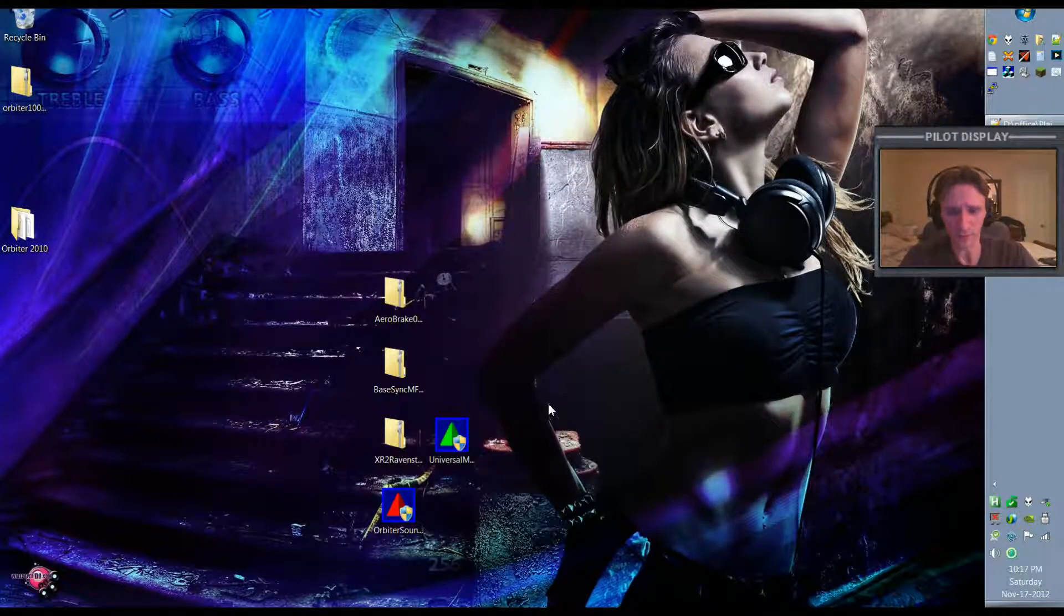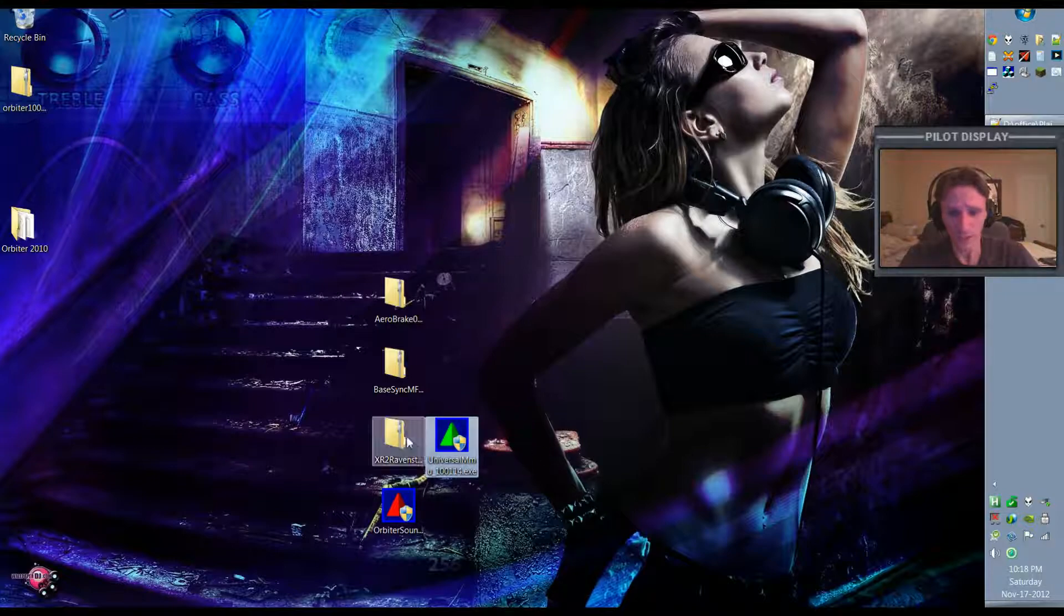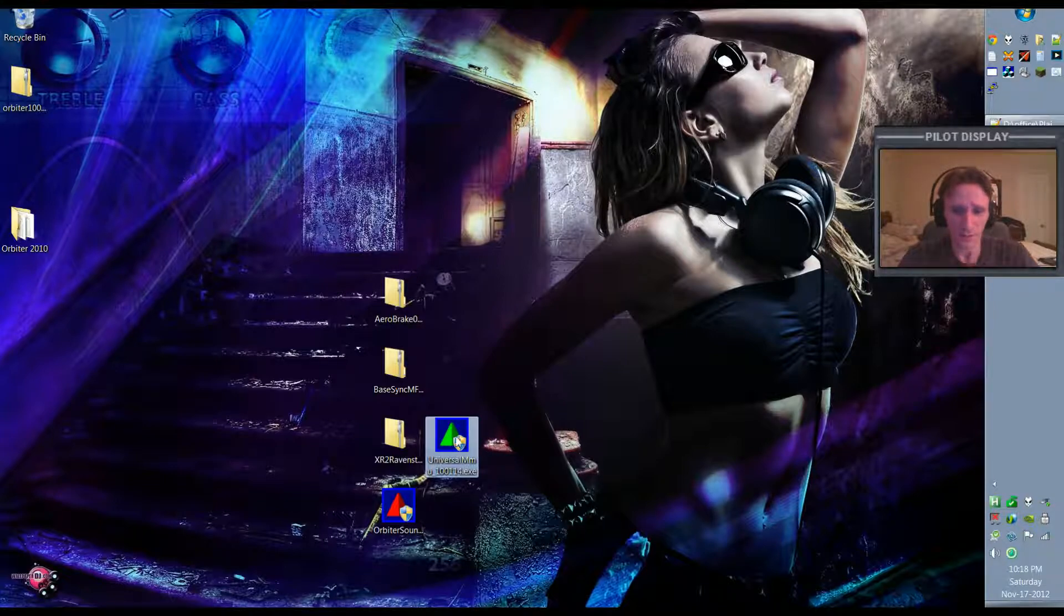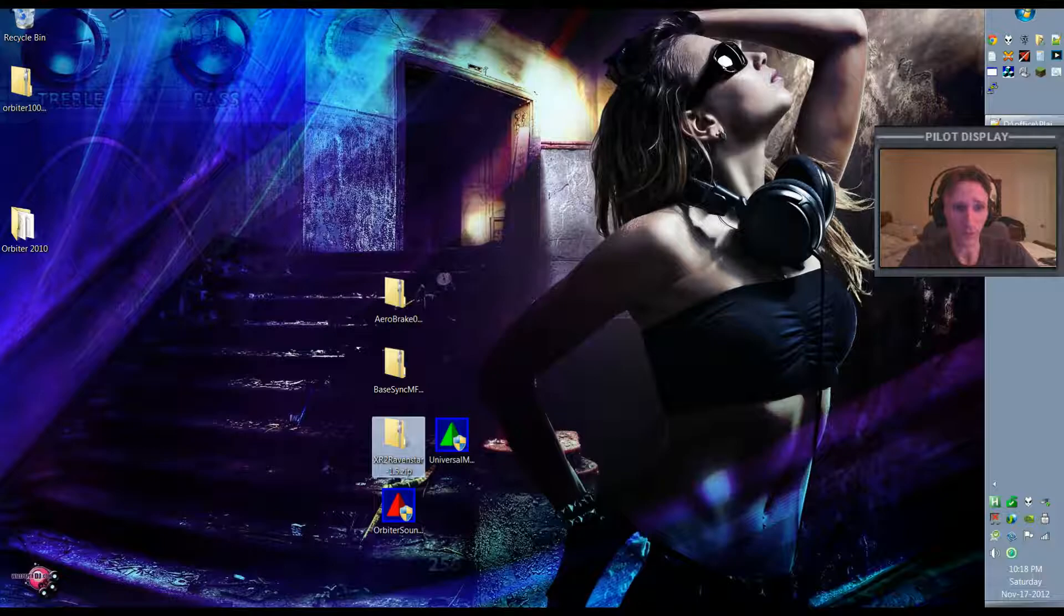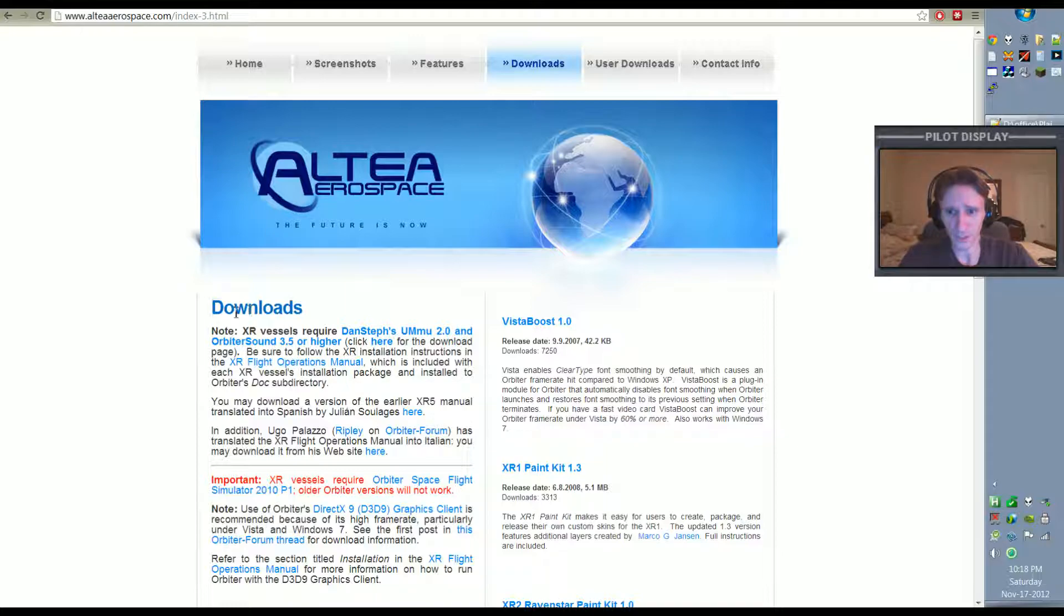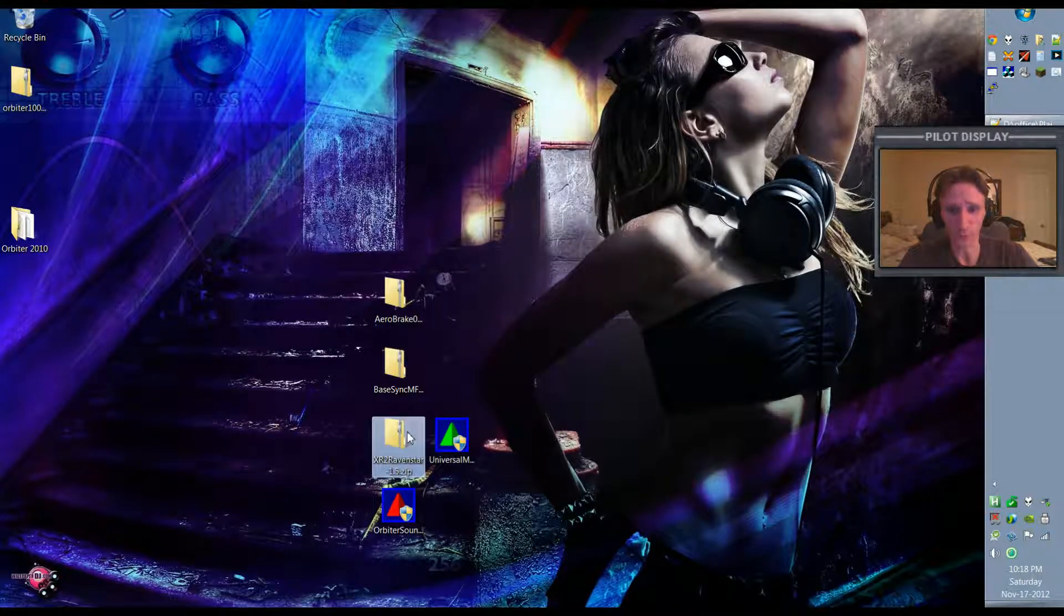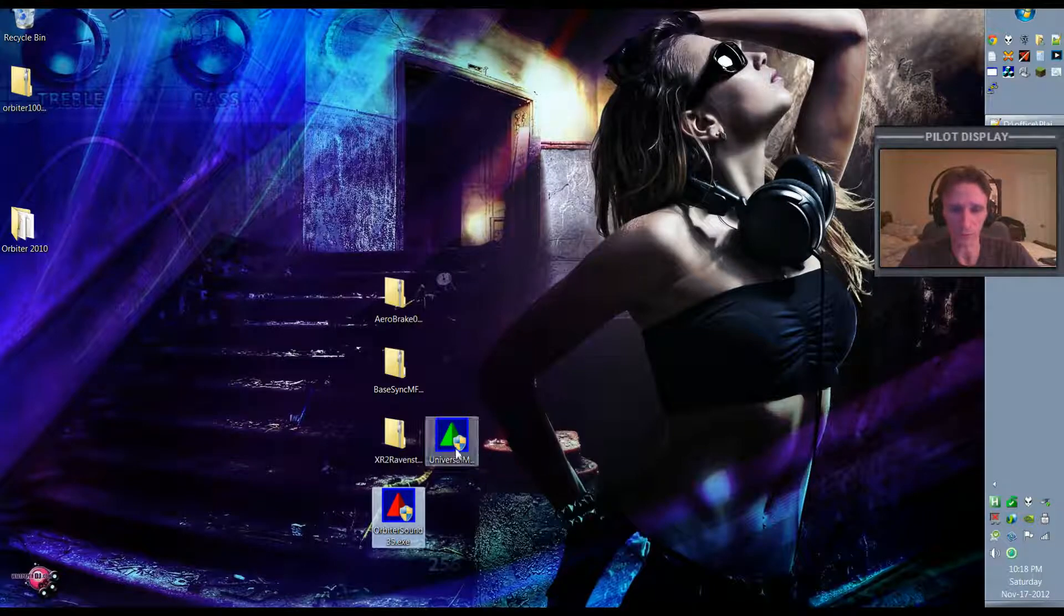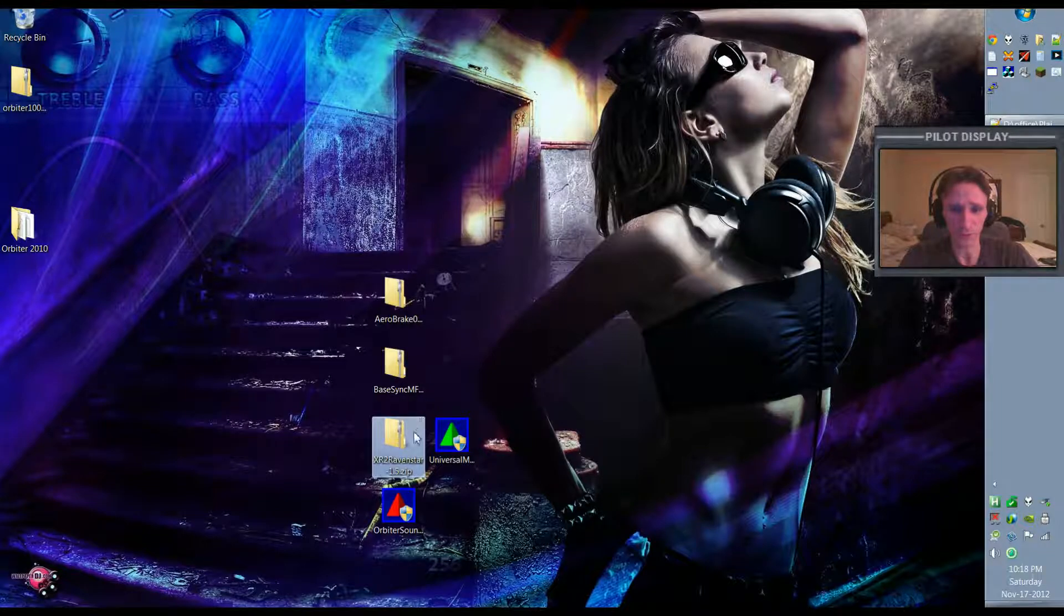Other add-ons are installed by running an executable instead of unzipping into the folder directly. Like the Universal MMU, it actually is an .exe file. And in order to install this add-on, which we need in order to install the XR2 Ravenstar, this is a requirement. And whenever you install add-ons, you want to make sure you check the requirements. Notice here it says note the XR2 vessel requires Dan Steff's UMMMU 2.0 and Orbiter Sound 3.5. So in order for the XR2 to work we have to install this add-on and this add-on. And in theory we should do these first. I don't think it actually matters, but it's generally a good idea to install the requirements prior to installing the other add-on that you actually want.